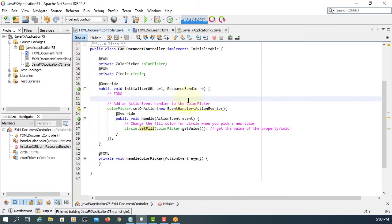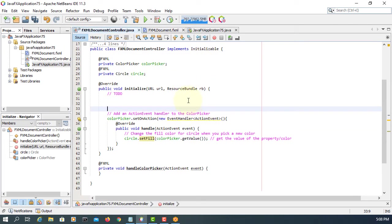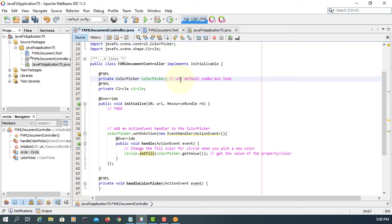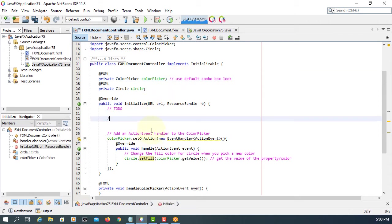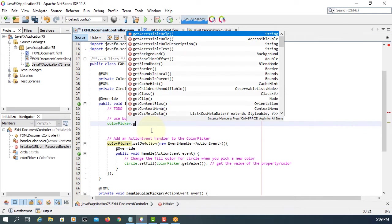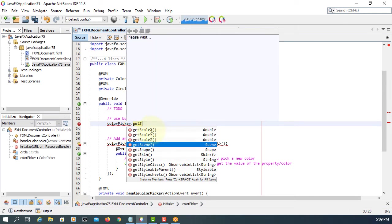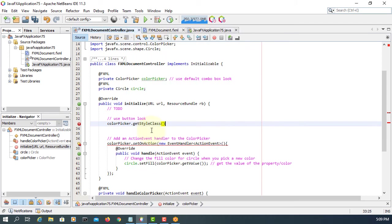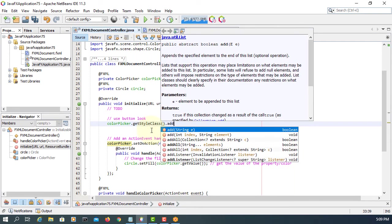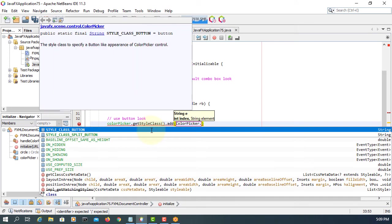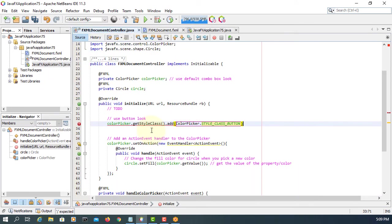Let's change the color of color picker control. Here this is what we could use as default combo box look. We can change to either button look or split button look. So let's use a button look. Color picker get style class and then we can add, according to color picker class we have a custom value for style called style class button.